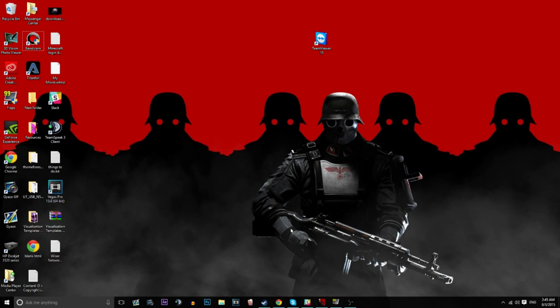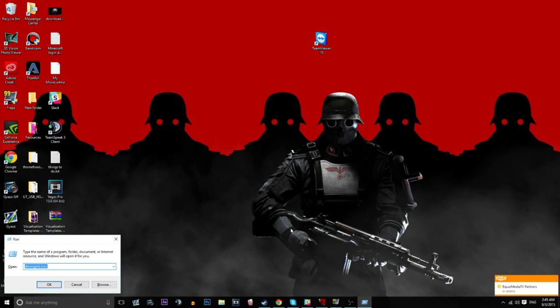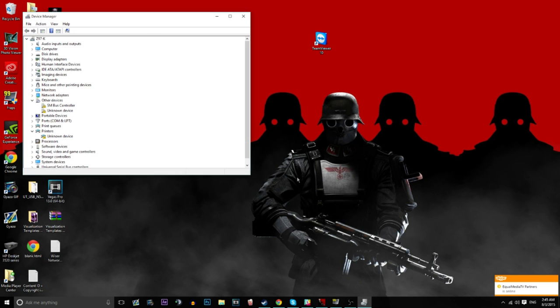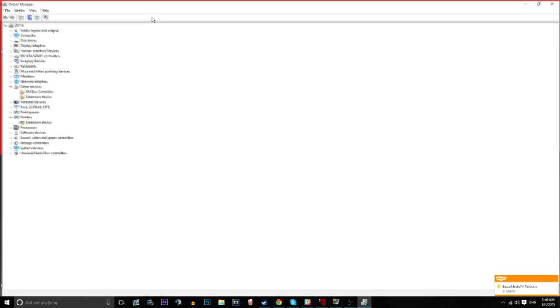Hit the Windows button and R at the same time. Brings up your run command box, and then type in devmgmt.msc. Once you've done that, you get the device manager.